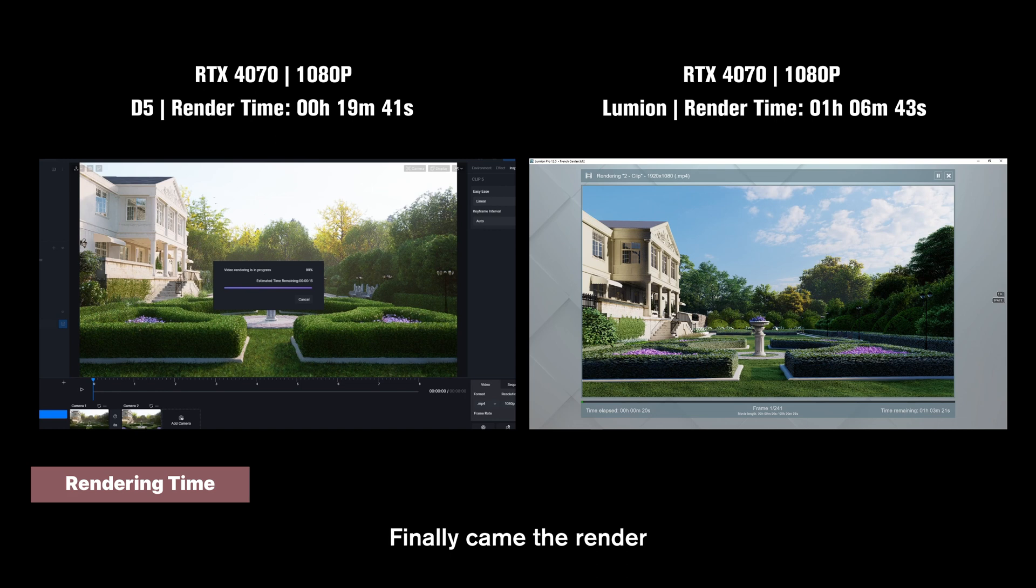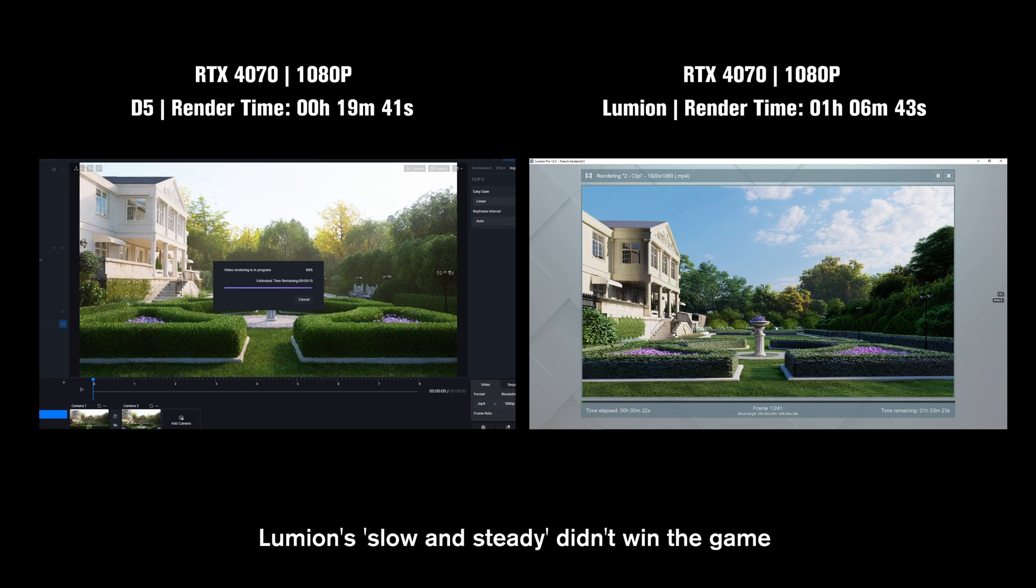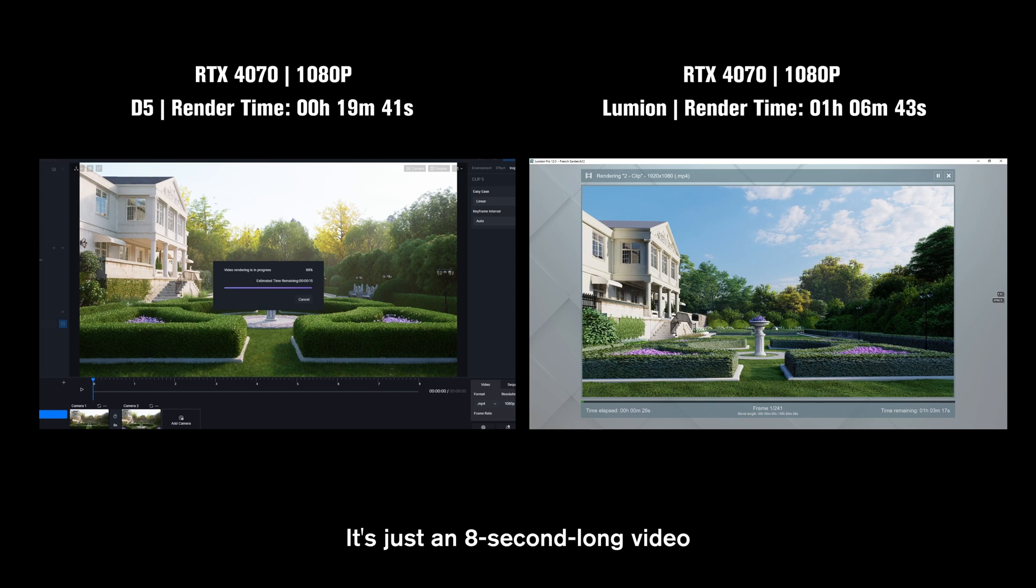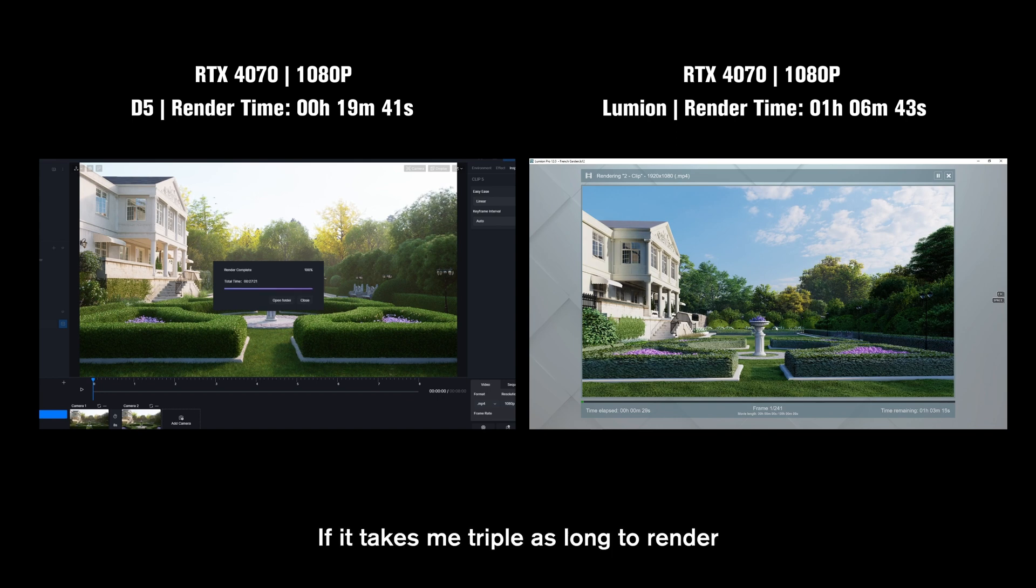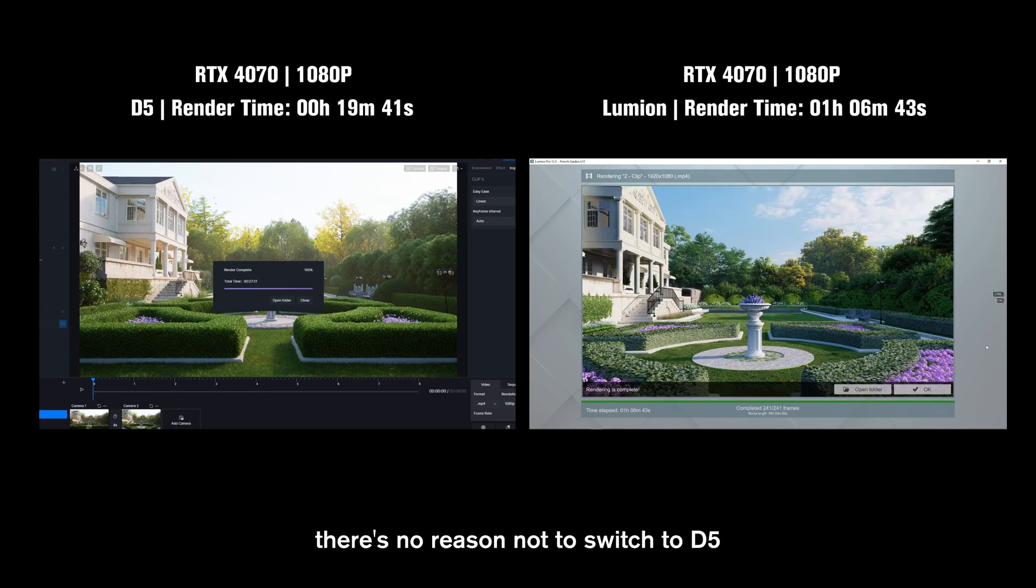Finally came the render. I have to say that Lumion, slow and steady, didn't win the game. It's just an 8 second long video. If it takes me triple as long to render each time I make a change, there's no reason not to switch to D5,